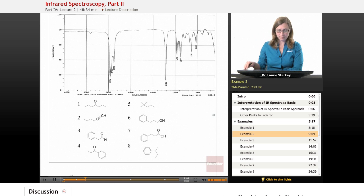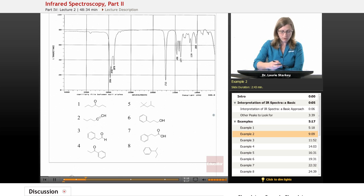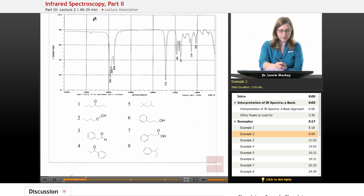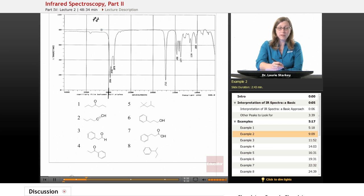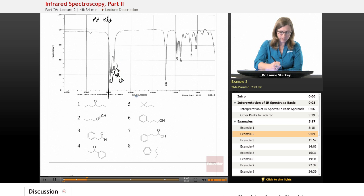Let's try another one. We start by reading the spectrum from left to right. The first thing we look for around 3300 is an alcohol. Do we have any OHs? We have this tiny little blip, but that doesn't look like anything significant — so no OH here. We continue to 3000. Looking just above 3000, that's empty, so there's no SP2 CH. Just below 3000 we have our first significant peak — SP3 CH.